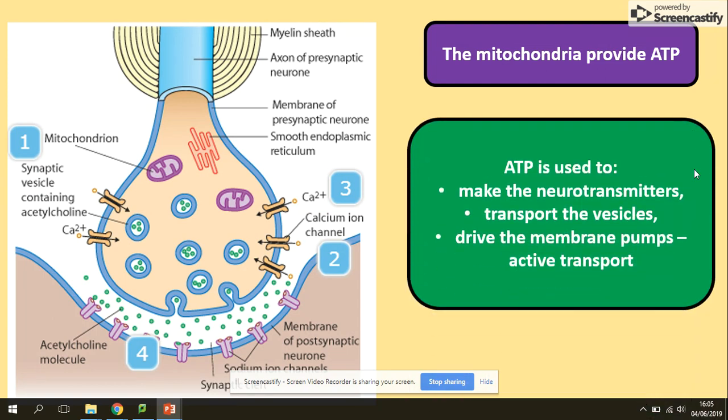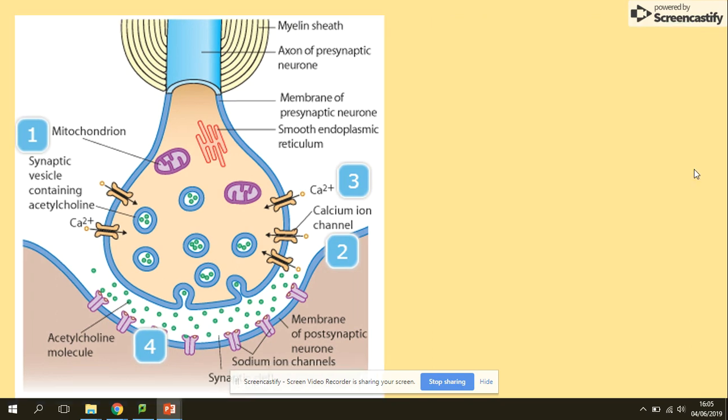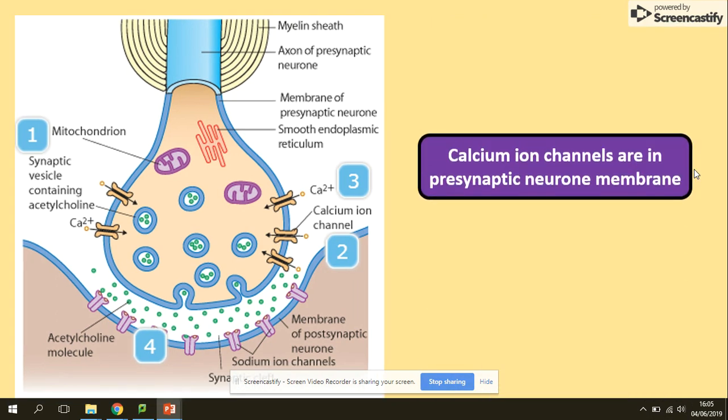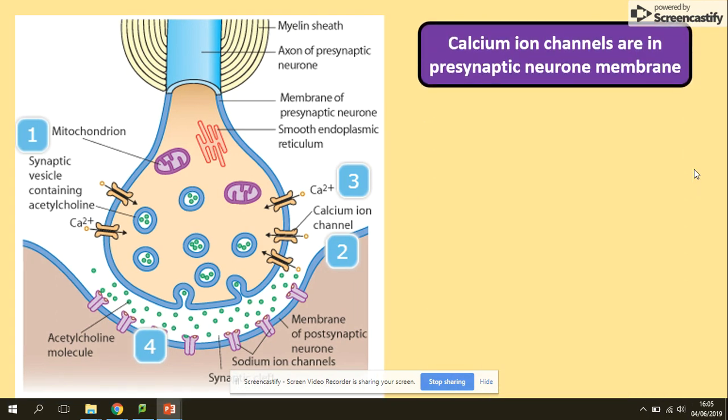In terms of the mitochondria: mitochondria provides ATP, which could be used to make the neurotransmitters, transport the vesicles, or drive the membrane pumps — so providing the energy for active transport.